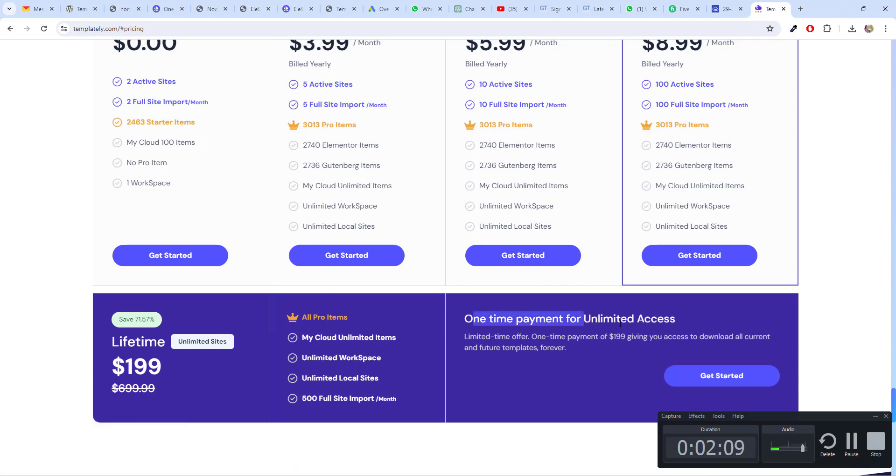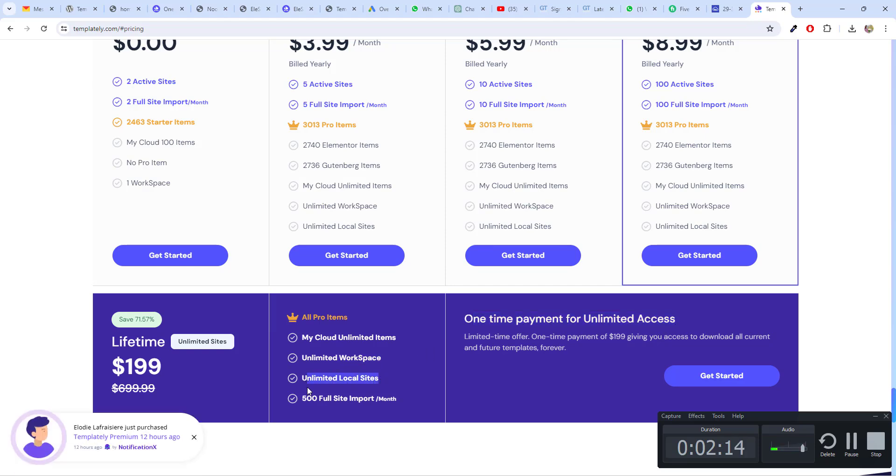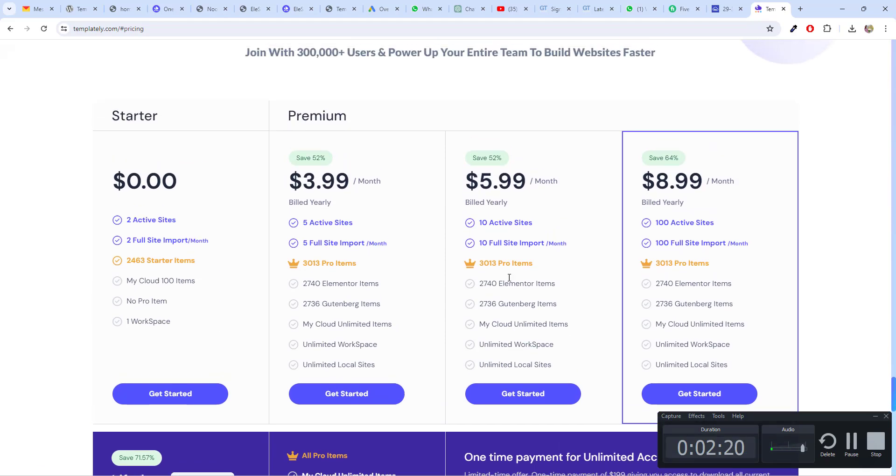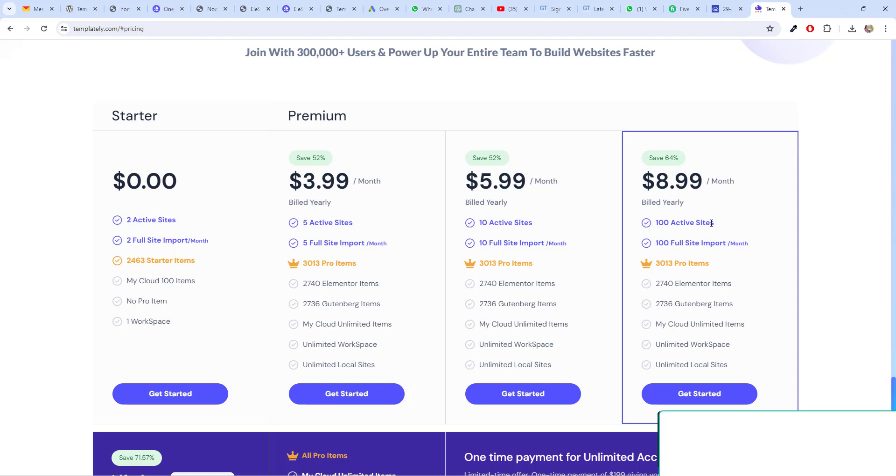You will get one time payment and the lifetime access and the lifetime update. Unlimited workspace, unlimited local site, 500 plus full site import. This is really important lifetime one. However, if you want, you can go ahead with the yearly or the monthly plan.